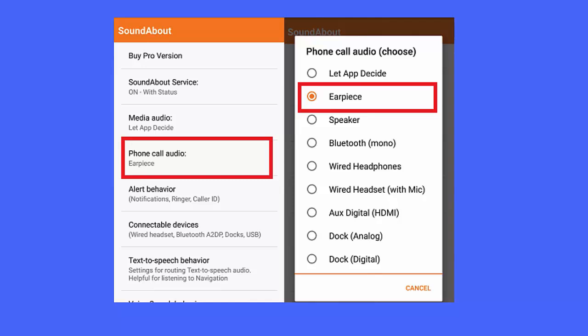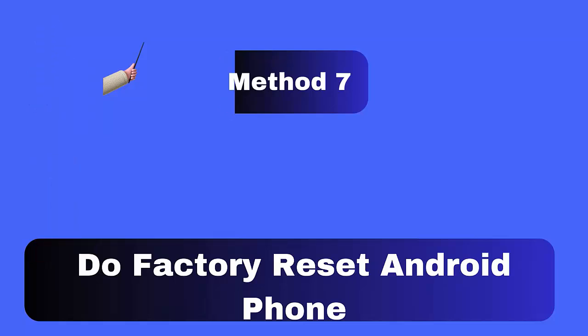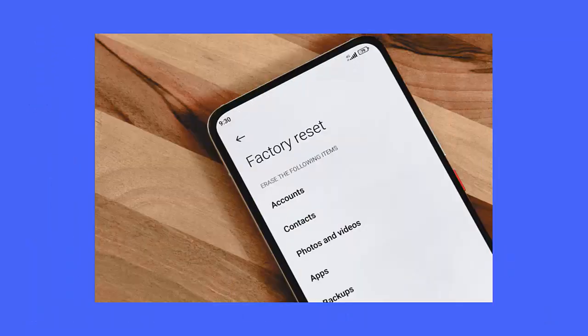Method 7: Do a factory reset on your Android phone. Go to Settings on your Android phone. Under Settings, click on System. Under System, look for and tap the Reset or Factory Reset option. Hopefully this solution will help fix the headphone icon on Android.